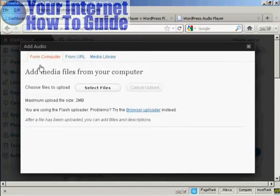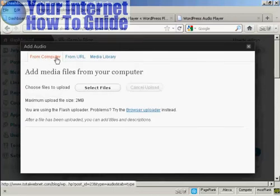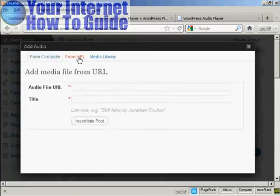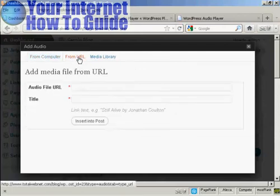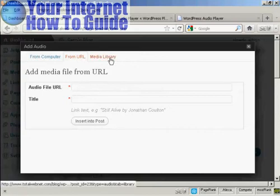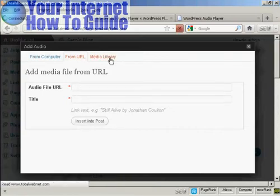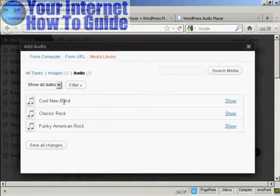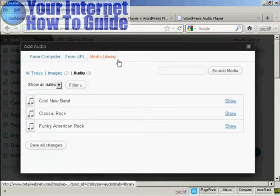You can upload a file from your computer. You can link to an audio file URL. Or if you've already uploaded some audio to go into other posts and you want to use them again, you can select them from the list here in Media Library.